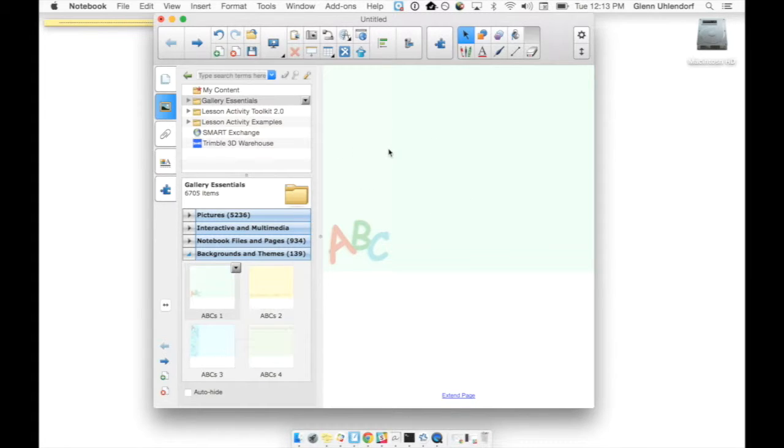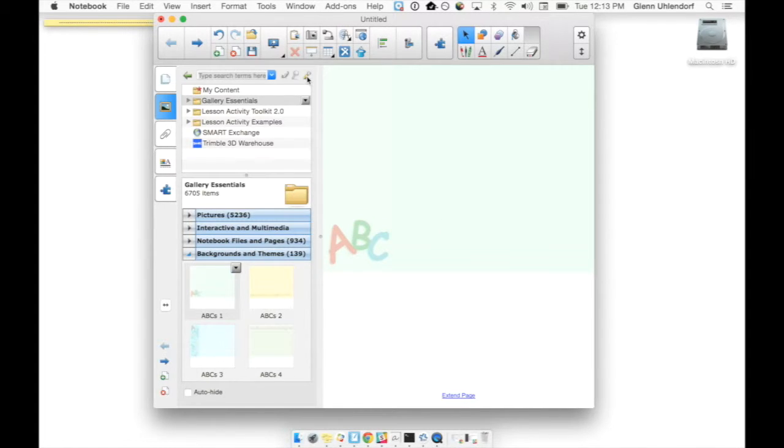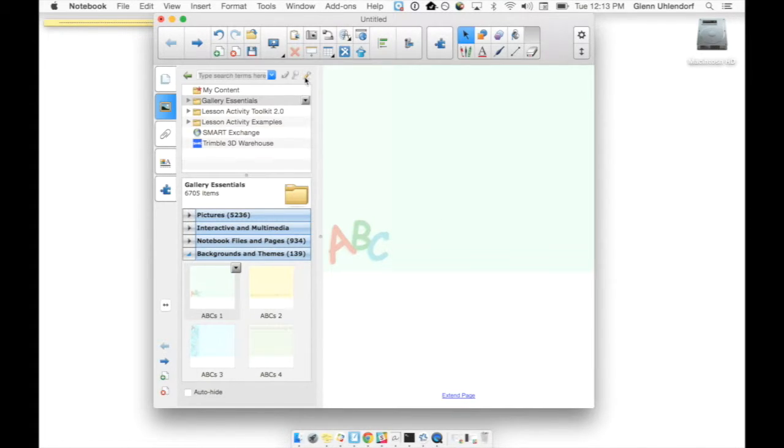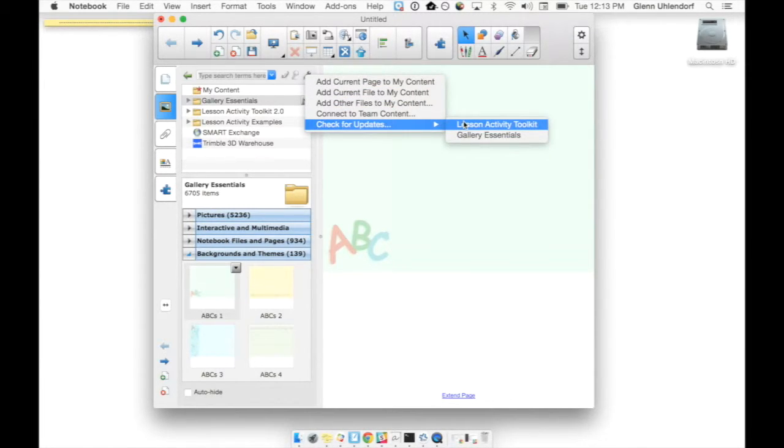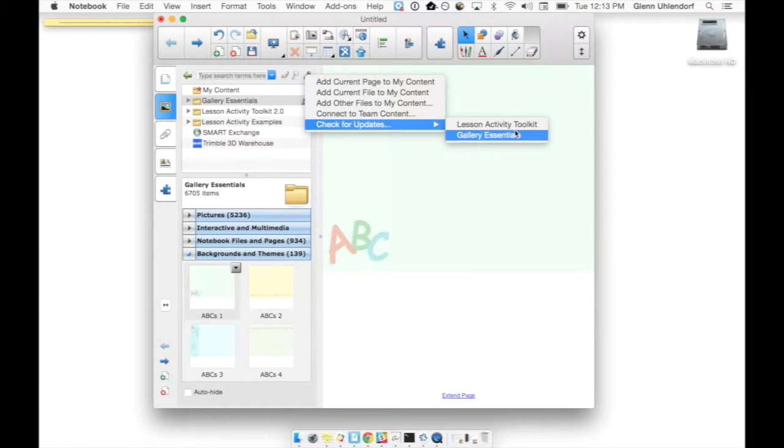If you want to be able to install multiple ones, you're just going to go ahead and click this little wrench, at least that's what I call it, and right over here where it says check for updates, you'll get two sections: lesson activity toolkit and gallery essentials.